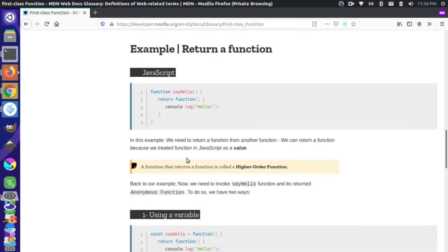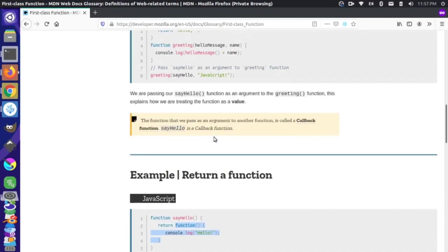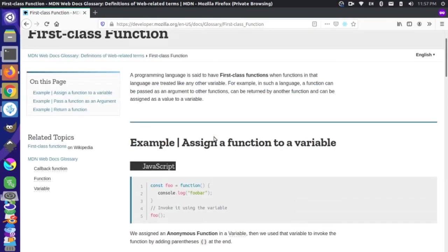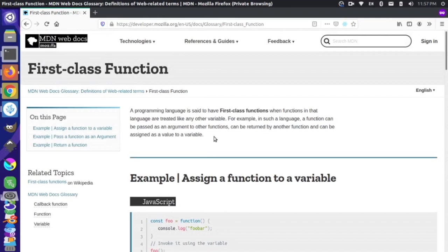The last example is just returning a function. We have another function defined called sayhello, and this time the return statement is actually returning another function. Those are three examples of why functions are first class in JavaScript. Now that we understand that functions can be used in all these different ways, we can understand what a higher order function is in JavaScript.